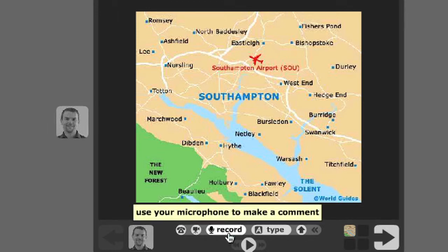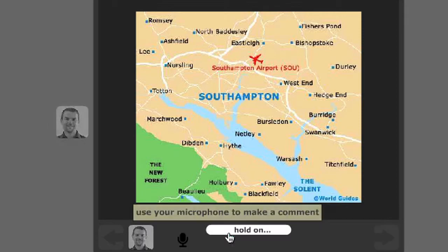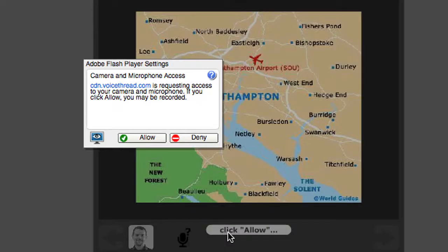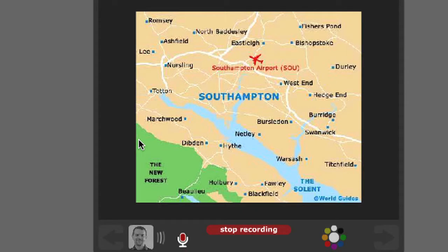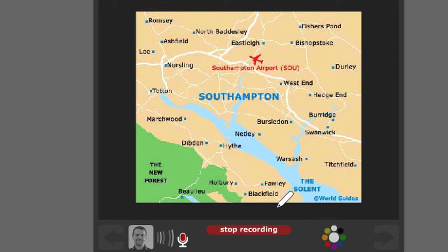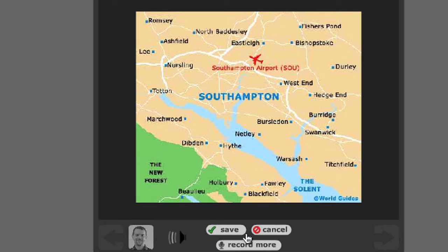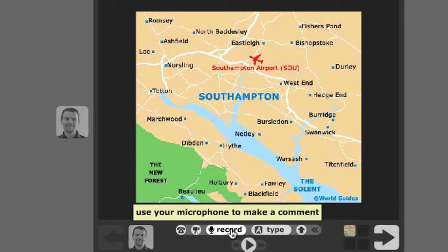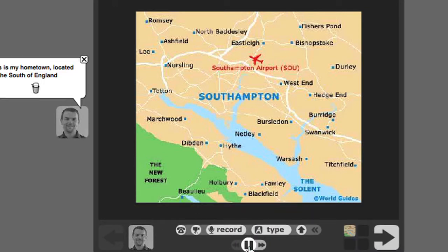I then may want to record something. So for example, it will ask you whether you want to allow this, and you can allow. And then I can record and say something like, Southampton is an interesting city. And then I can stop the recording and save it.